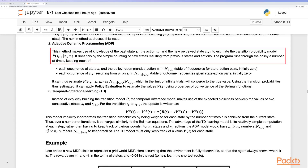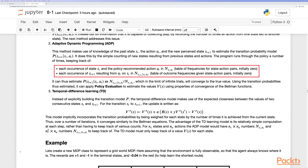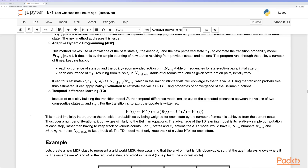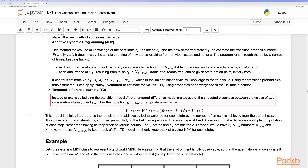Adaptive dynamic programming uses knowledge of the past state, action, and new perceived state to estimate the transition probability model. It does this by simple counting of new states resulting from previous states and actions. The program runs through the policy a number of times, keeping track of each occurrence of a state and the policy-recommended action, and each occurrence of the state resulting from that action and state.